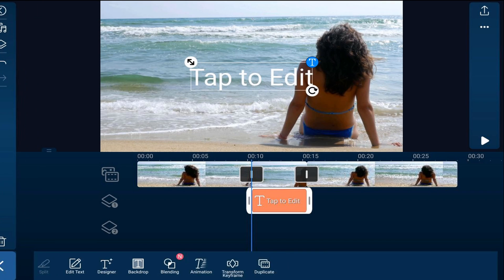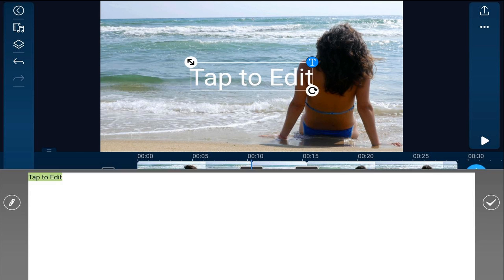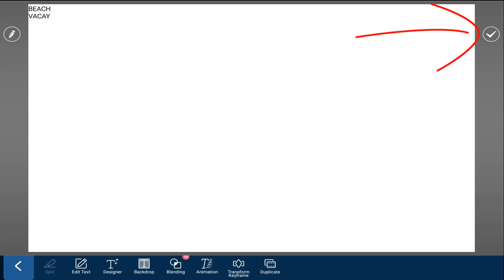It gets added to my timeline right where my playhead was and right where the freeze frame is. So now I'm going to tap on edit text, type in the text that I want to use, and tap on the check mark.